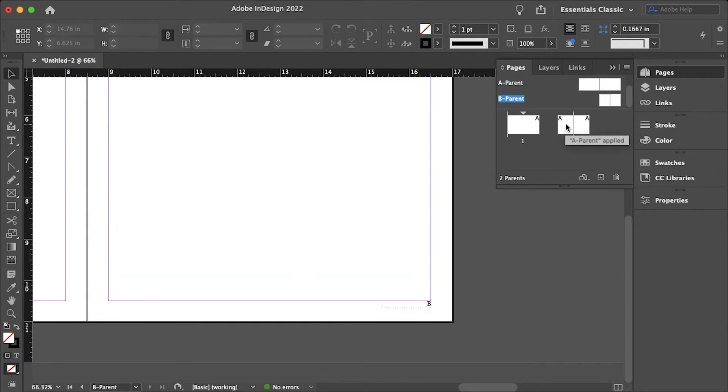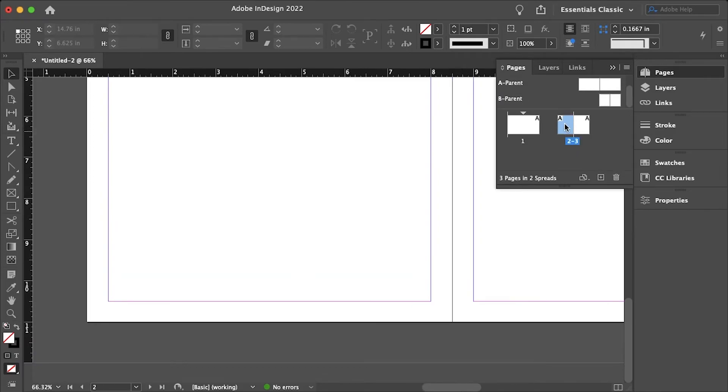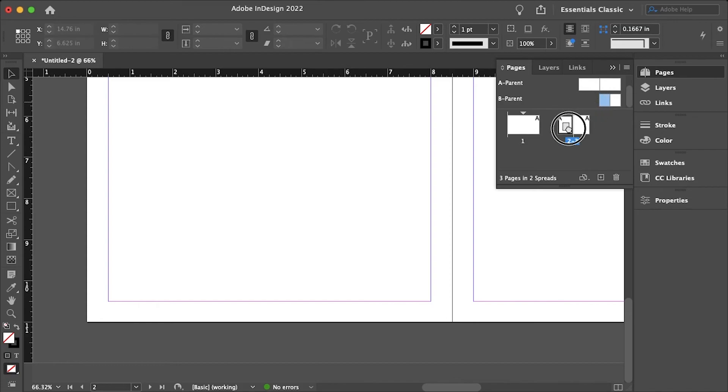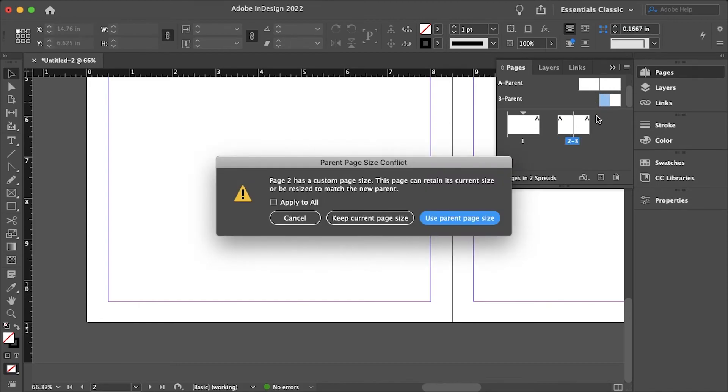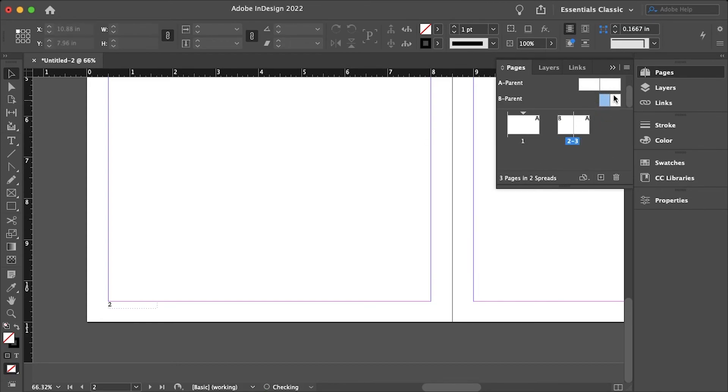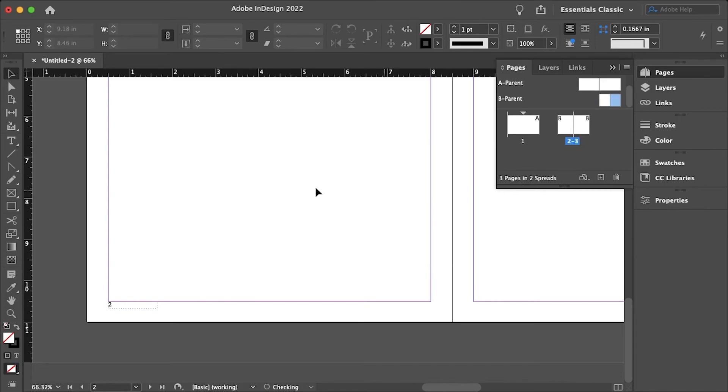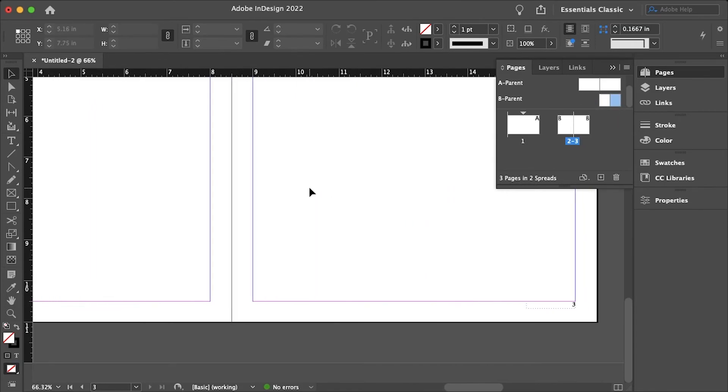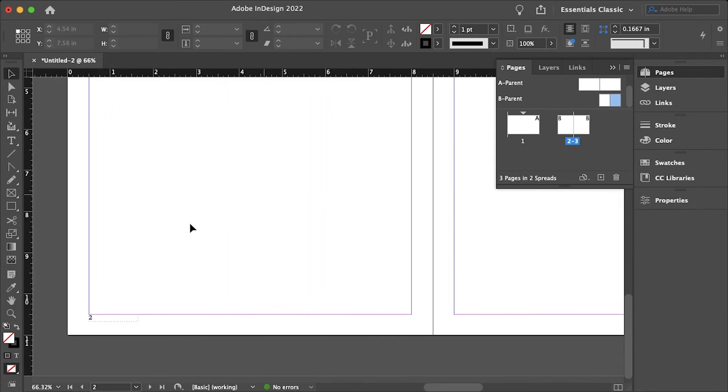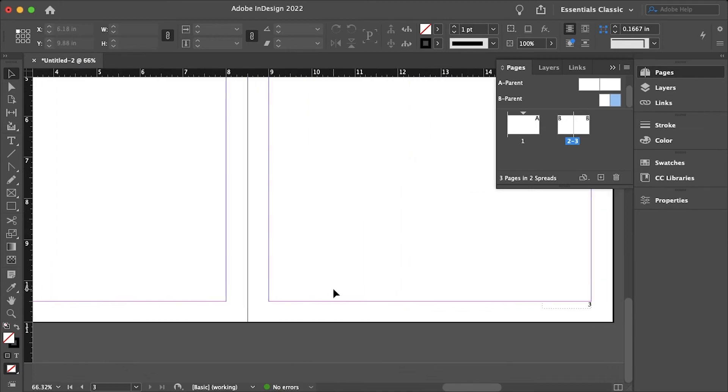So now let's just go back to our pages two and three and just apply the B parent this time and we can use the parent page size. Use the parent page size and there we go, pages two and three.